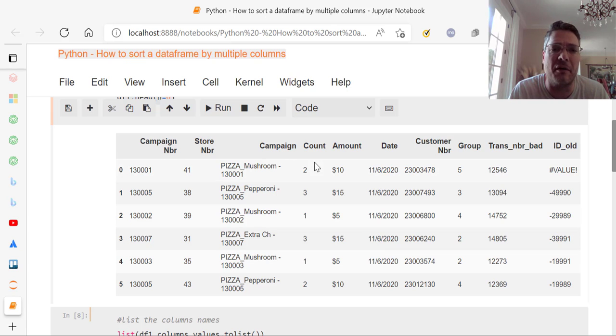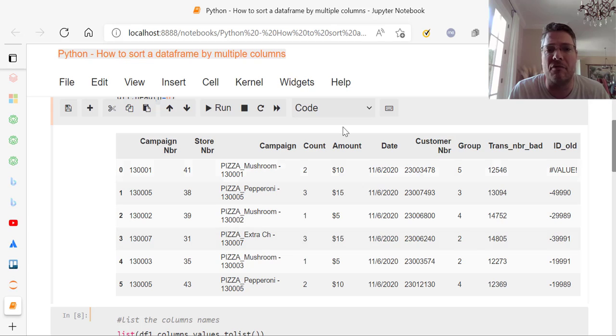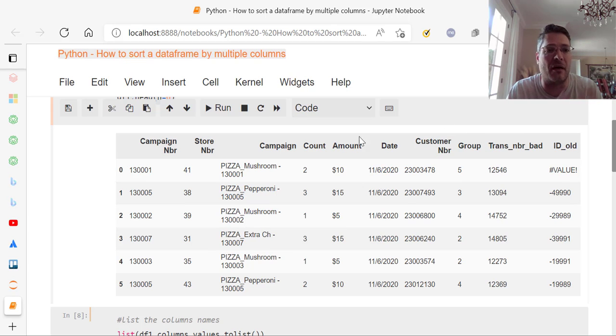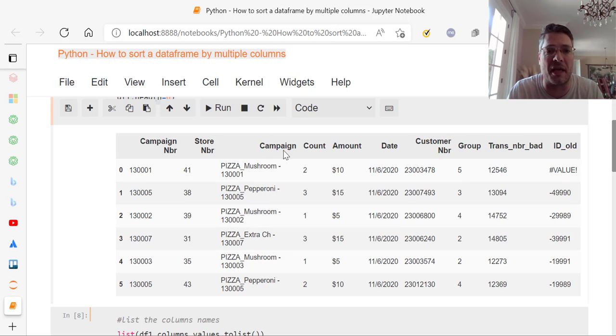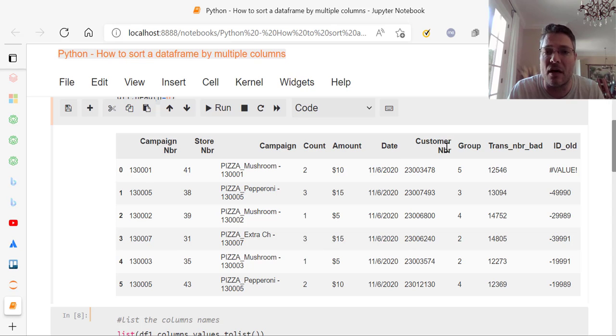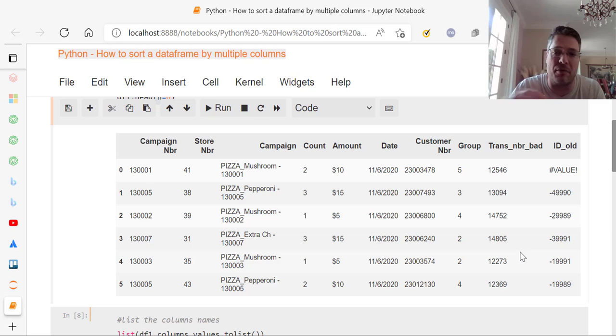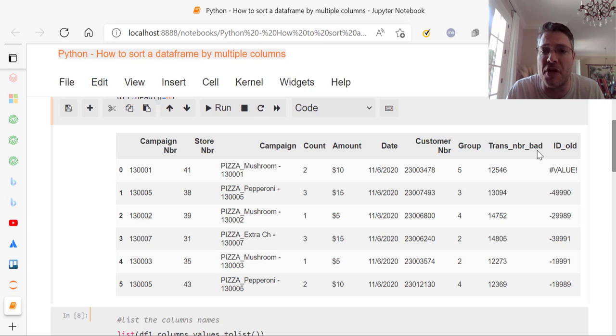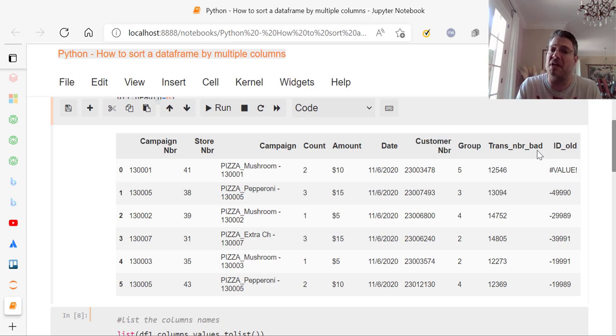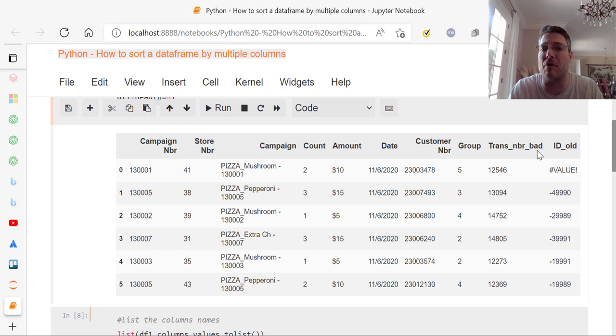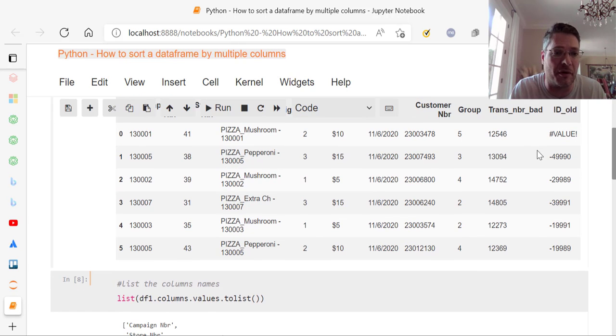And what you have here is all of the columns of data. I have campaign number, store number, campaign, count, amount, date, customer number, group. And then I've got two bad columns of data that might've been used in the past for some other garbage data. So we also have to do a little bit of data cleansing in here. So this is like an added bonus here.